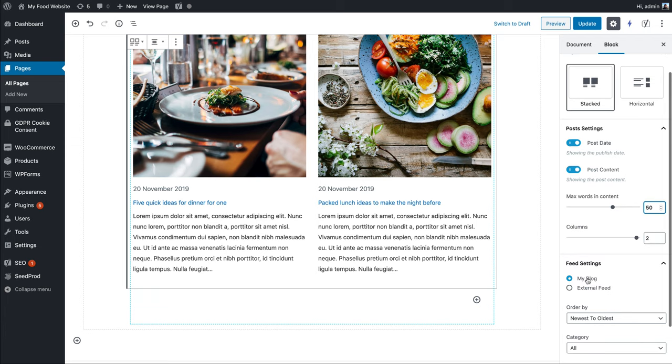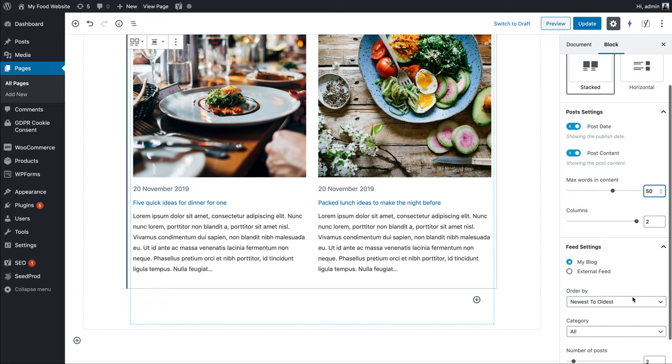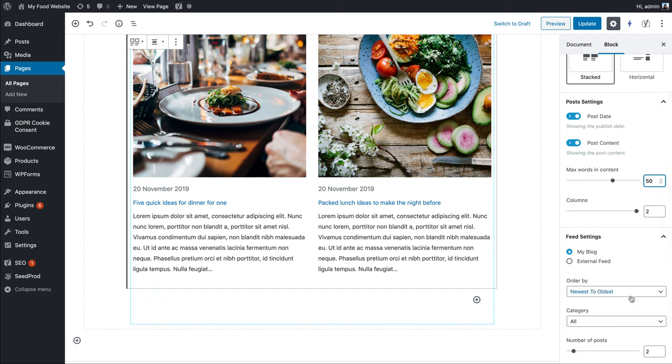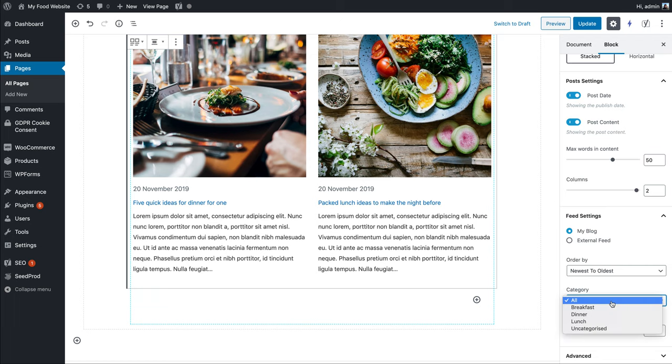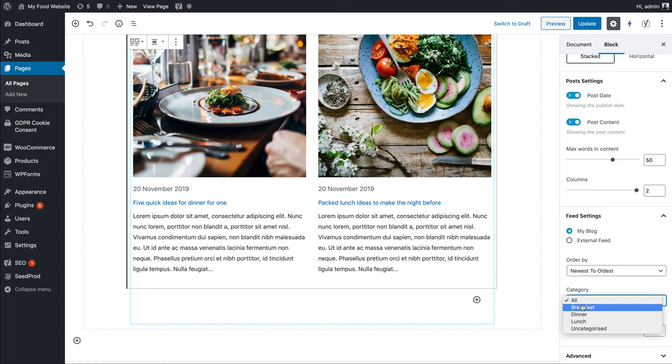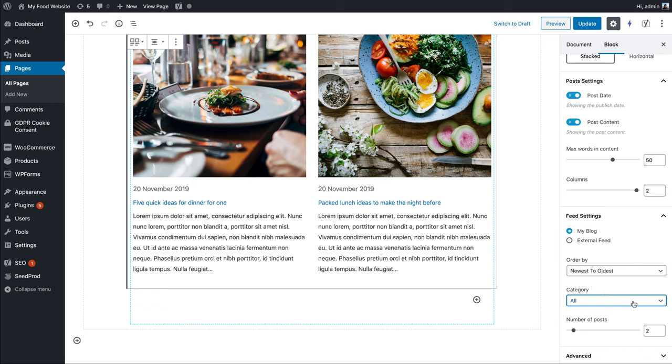Then it asks where to get the posts from. In this case, we want to get them from our blog rather than an external feed. If we wanted particular categories, we could. My blog is categorized as breakfast, lunch, and dinner. If I just wanted breakfast posts, I could select that, but for now I'll keep it as all.